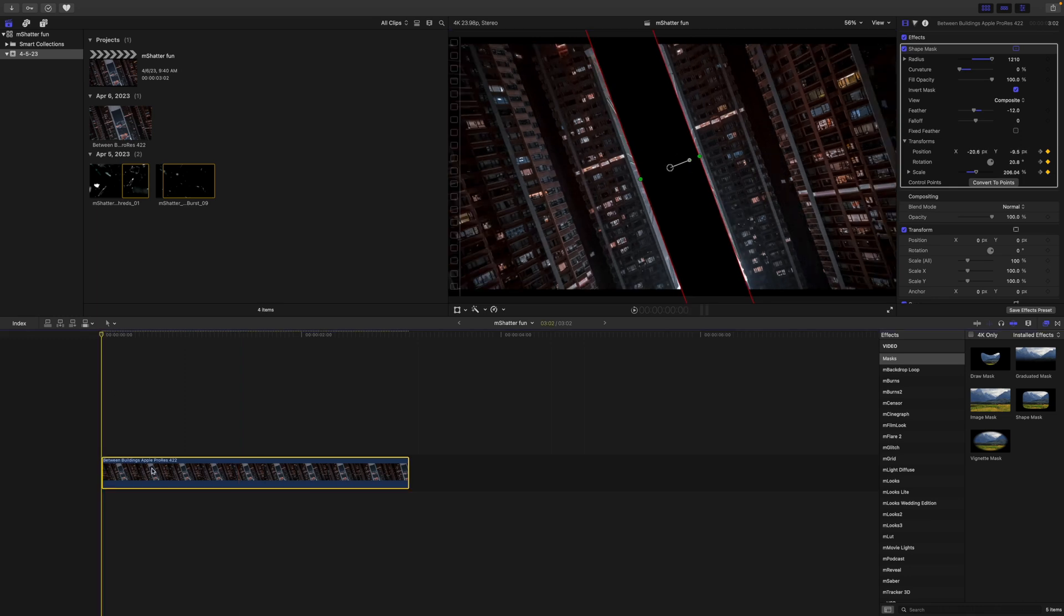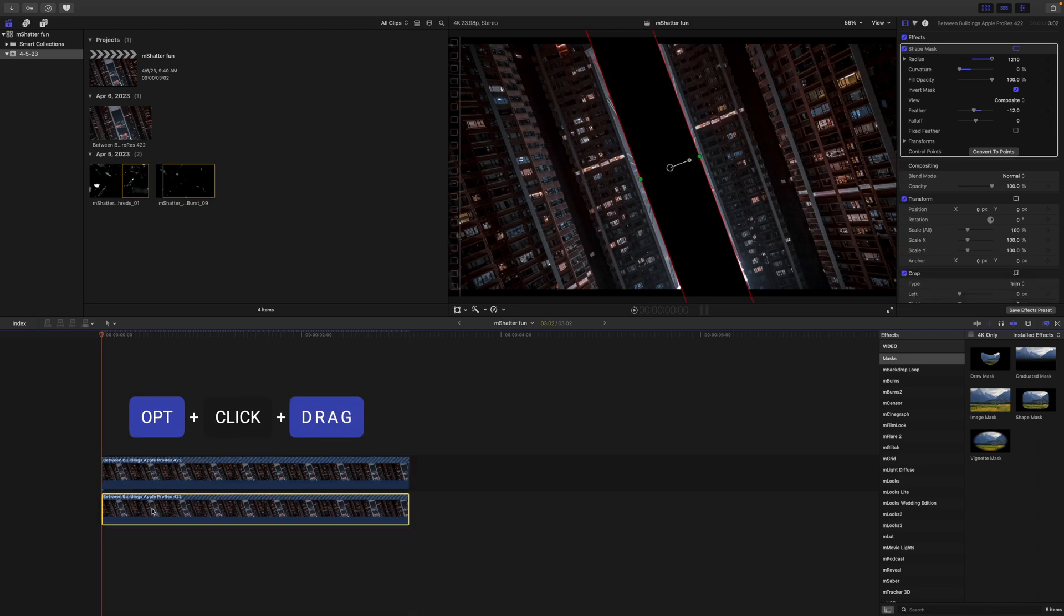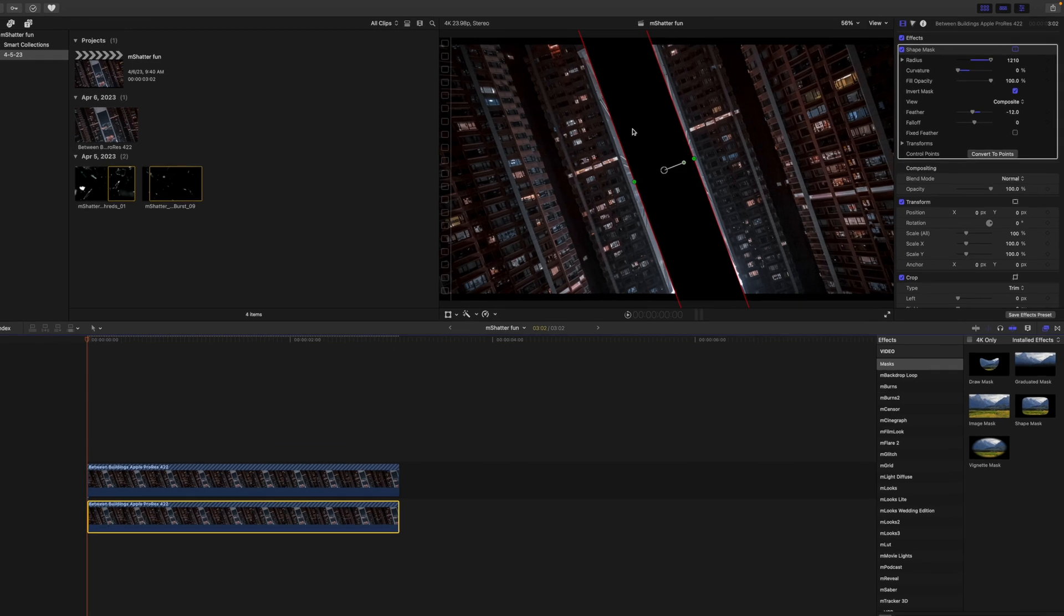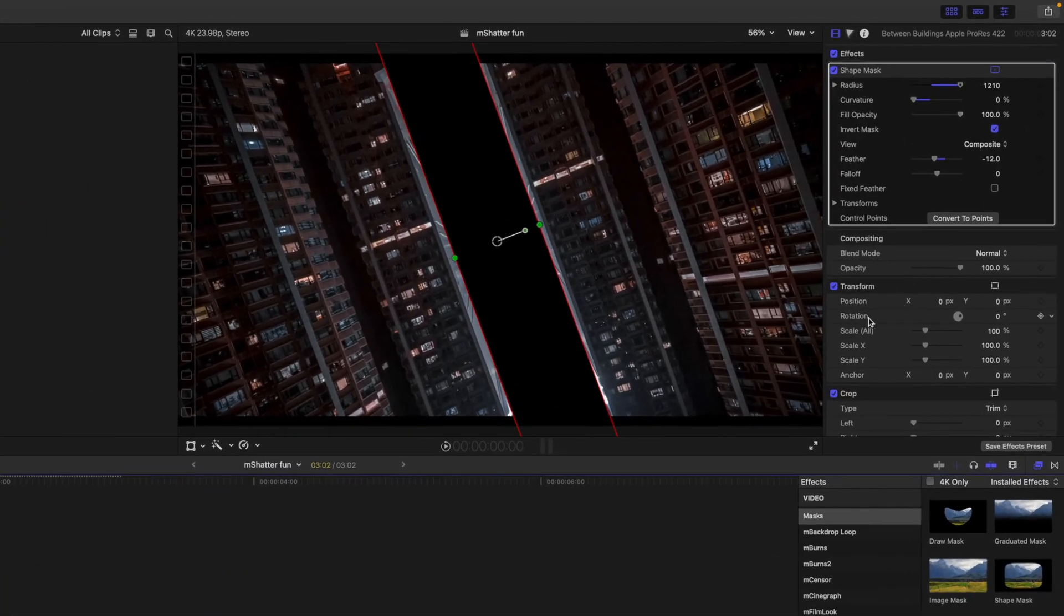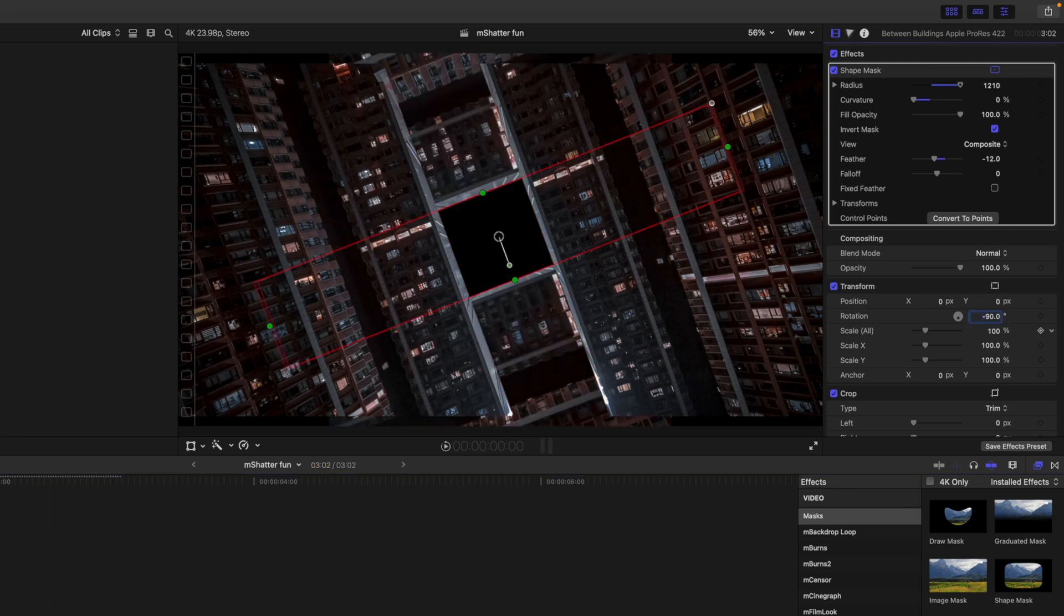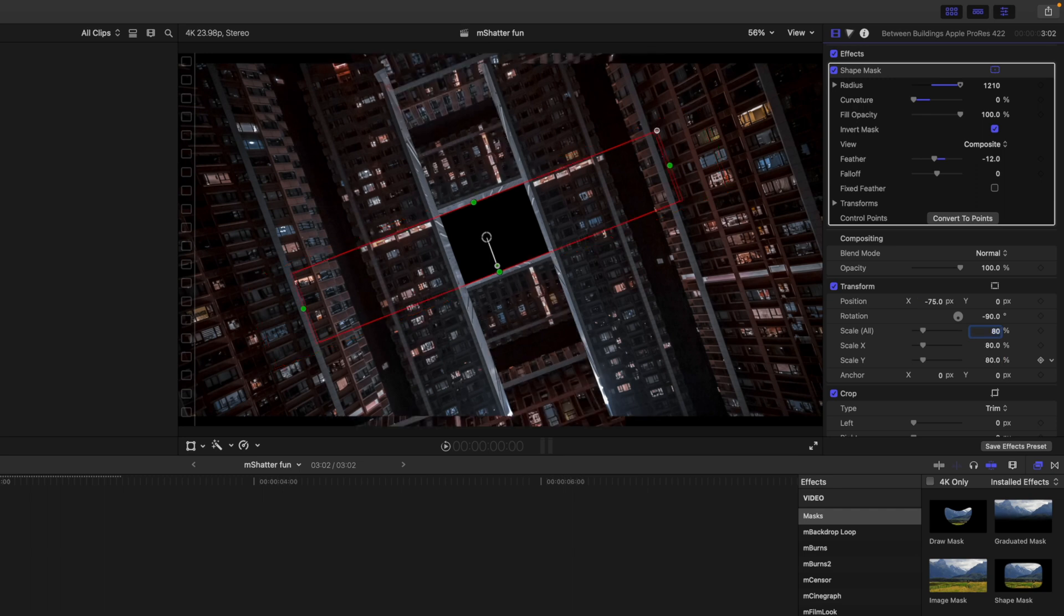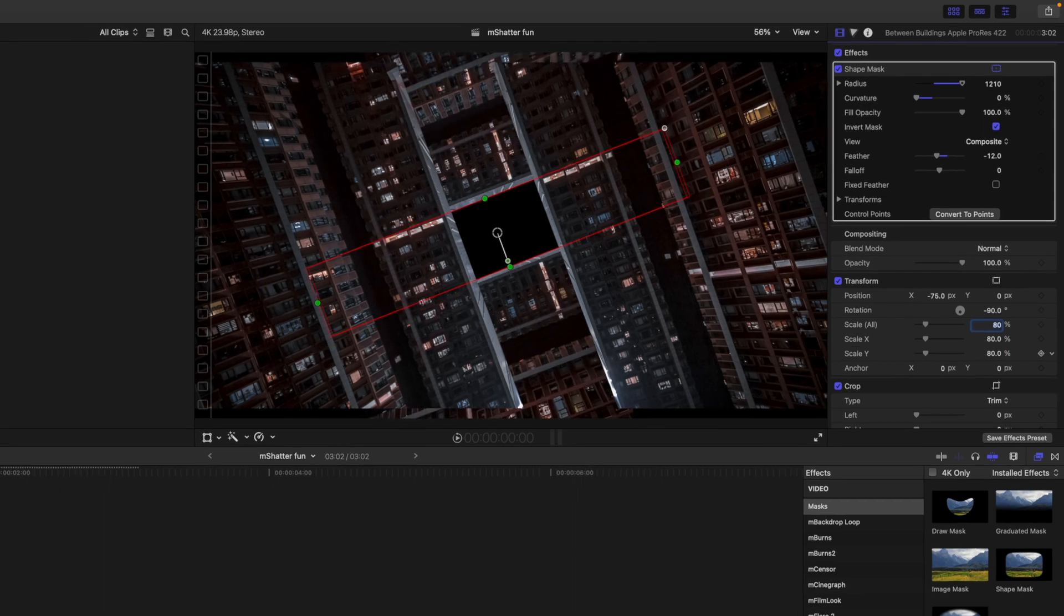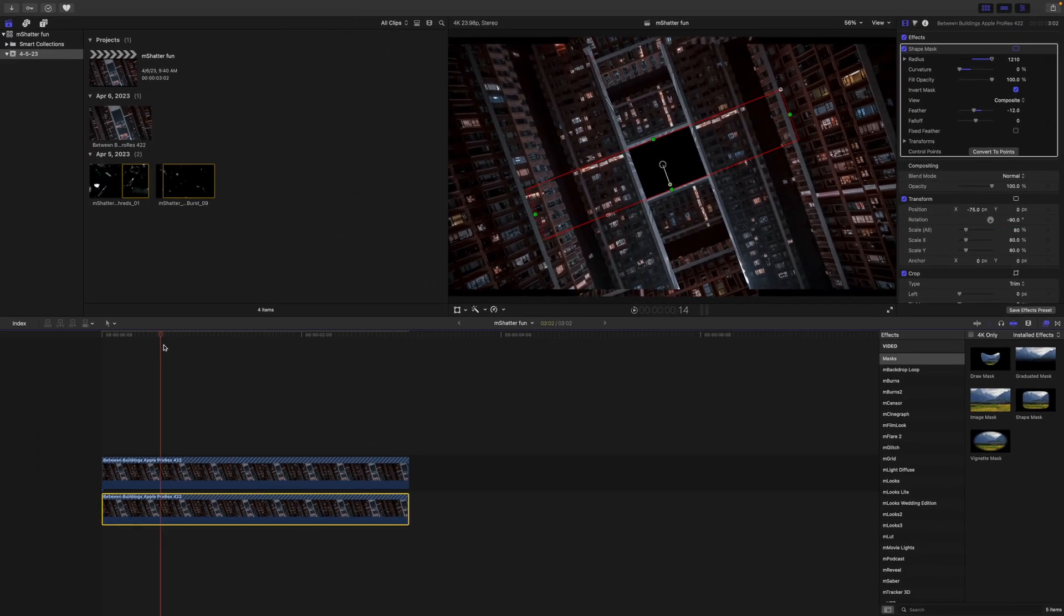Now that that is complete we are going to duplicate our clip by pressing option click, and we can drag down because we are placing our next clip beneath. We are then going to go over into our inspector. Let's change our rotation to negative 90 and bring our position over. Let's go negative 75. And we are going to bring our scale down a bit. So let's scale this to 80%.